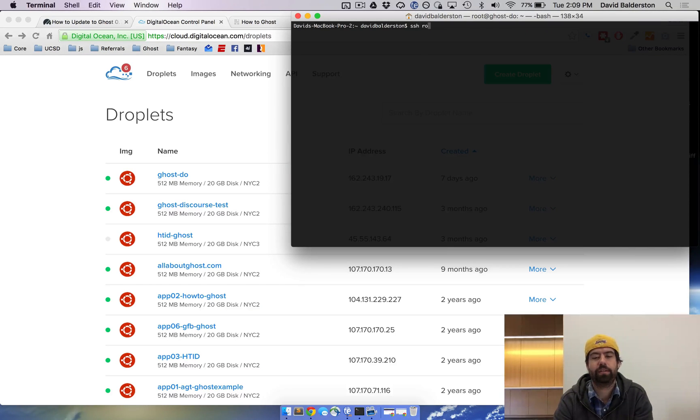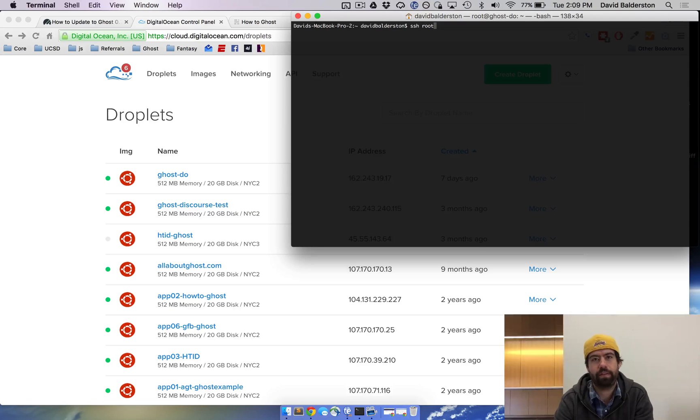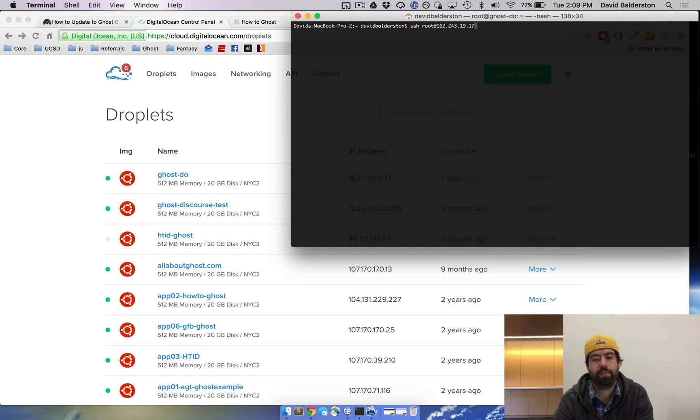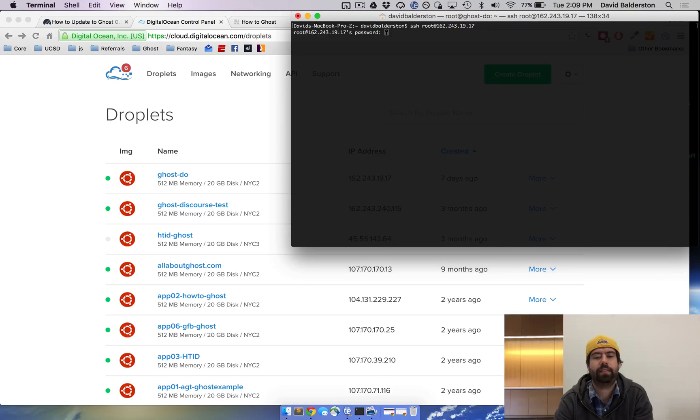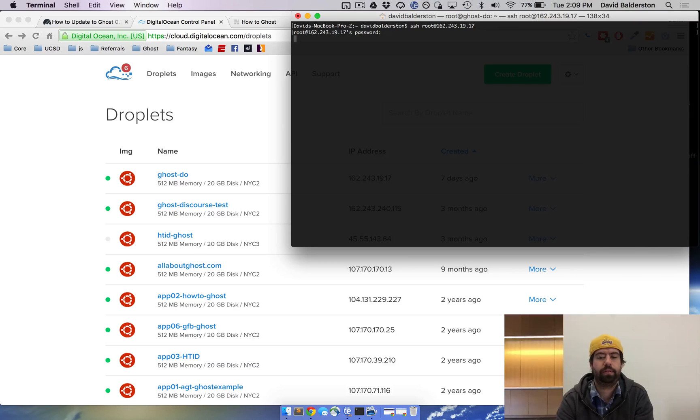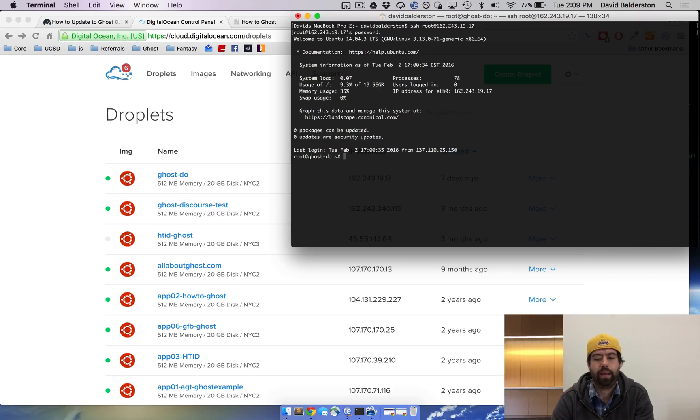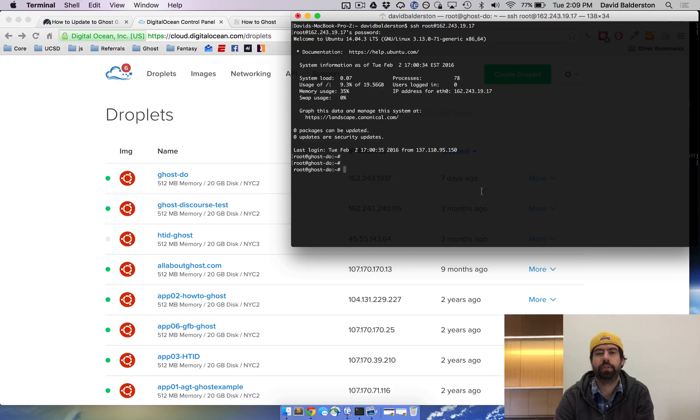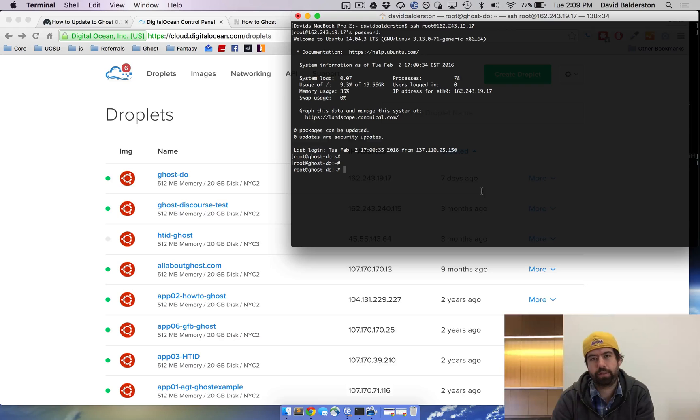I'm going to do SSH root, or whatever user you have if you have a different user set up, at IP address. Enter. It's going to ask for your password. And then now you're inside the actual VPS that Ghost is running on.